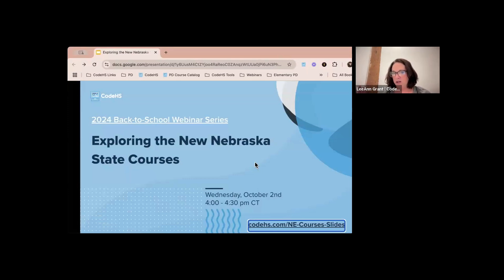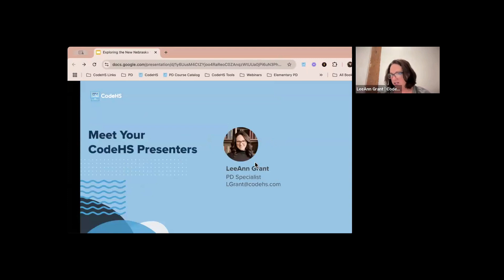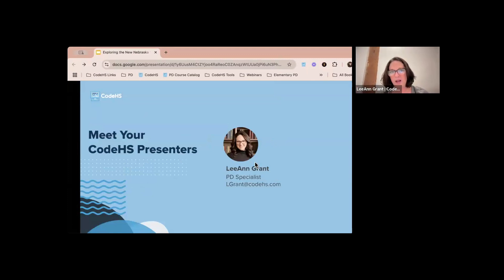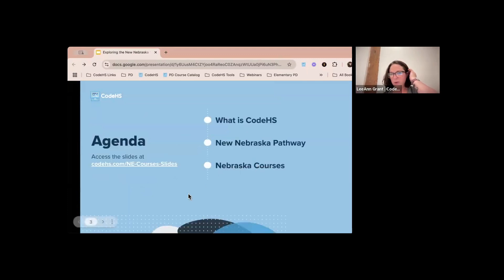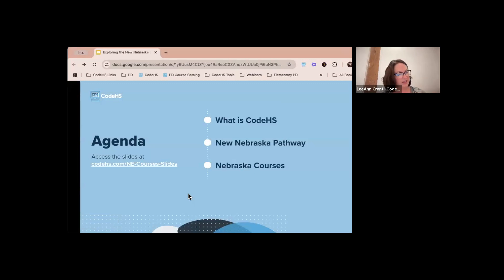For the next half hour we're going to talk about Nebraska specifically. My name is Leanne Grant and I'm a PD specialist here at CodeHS. I taught middle school and high school computer science before coming to CodeHS, and I am all things webinars. We are going to look at what CodeHS is and then talk about the new Nebraska pathway and Nebraska courses.